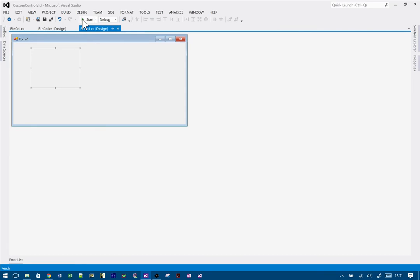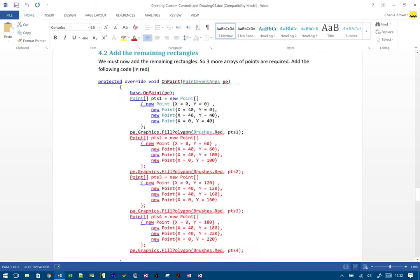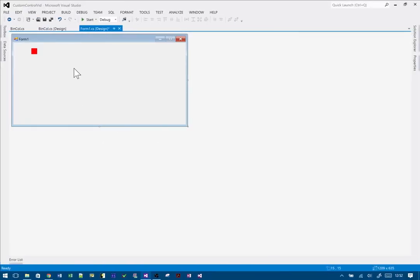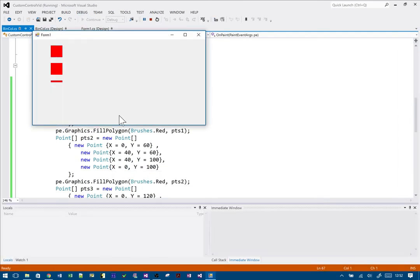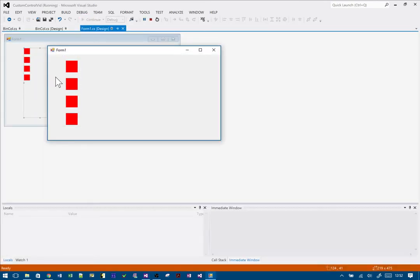Still nothing in design view — let's just run it. There we go, so I just needed to run it. I can see my first rectangle. Now I want three more, so I'm going to copy and paste the code for the other three rectangles, just moving the points down the same way. Let's paste that and run it again. Good — now we have our four rectangles.